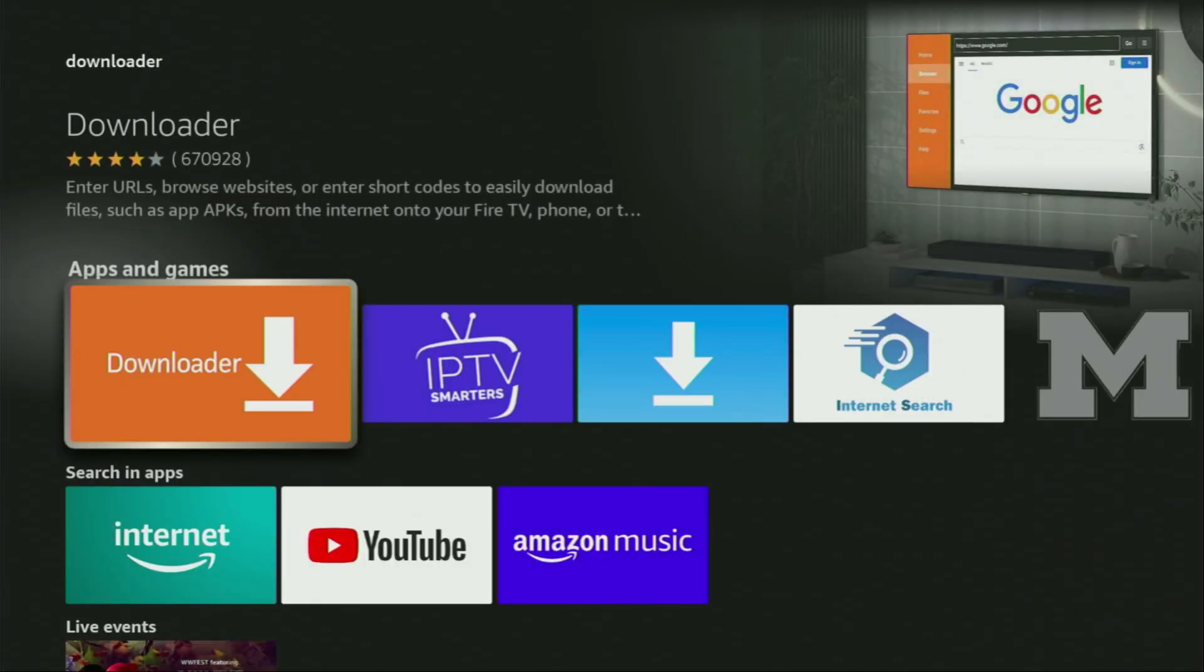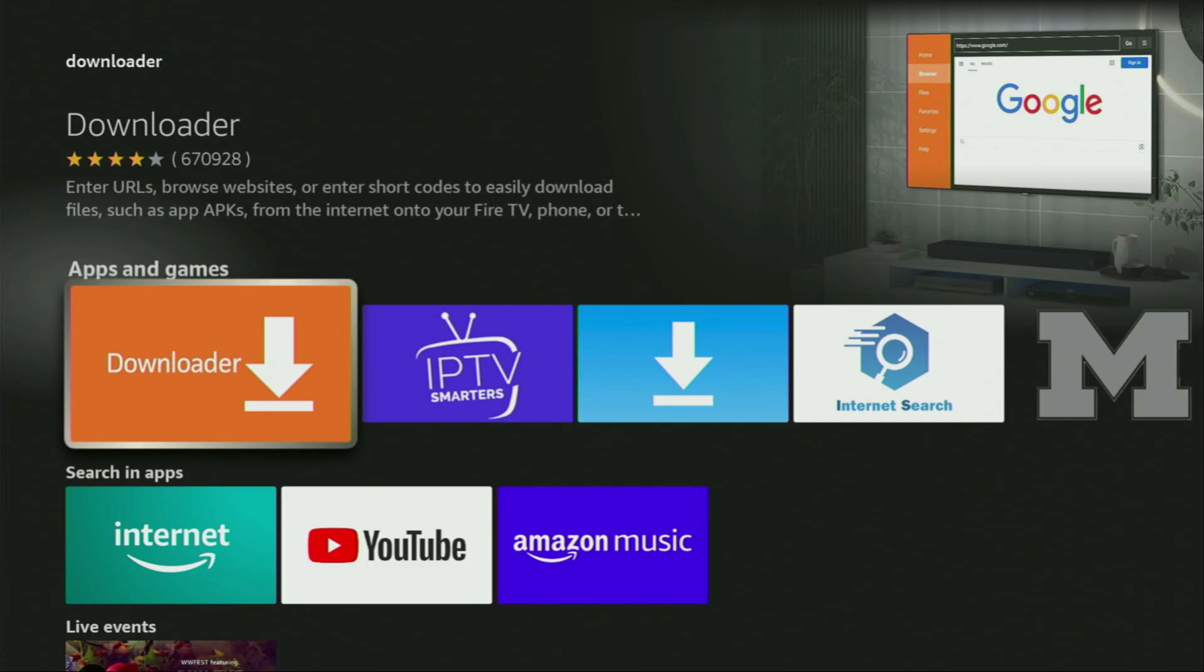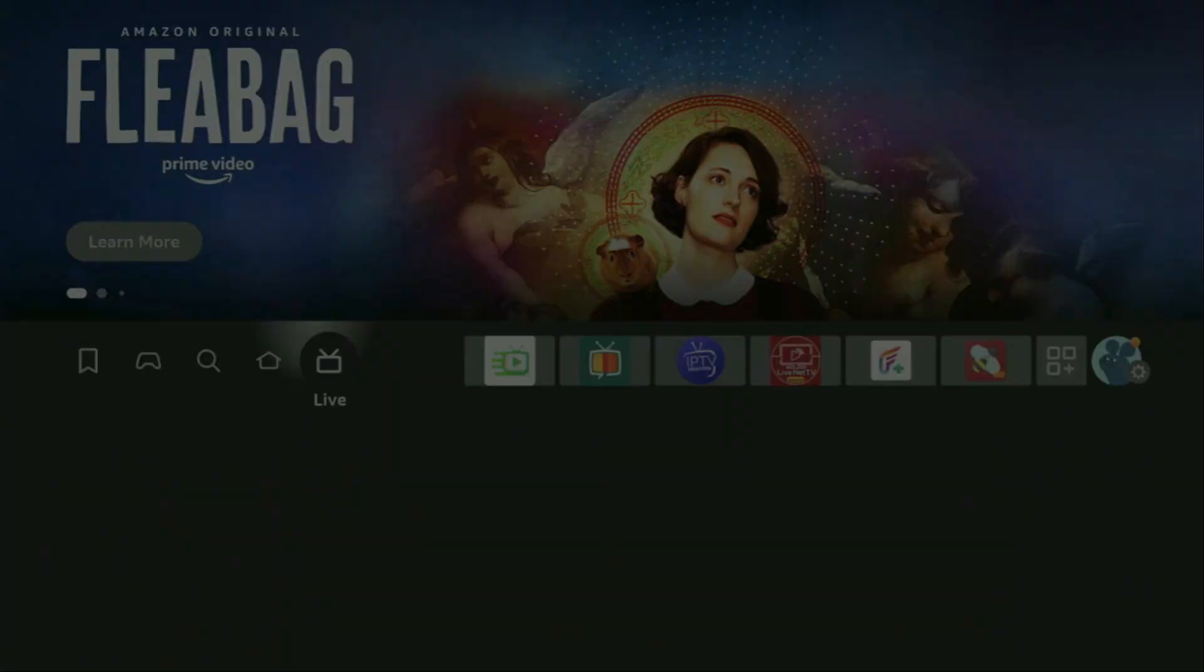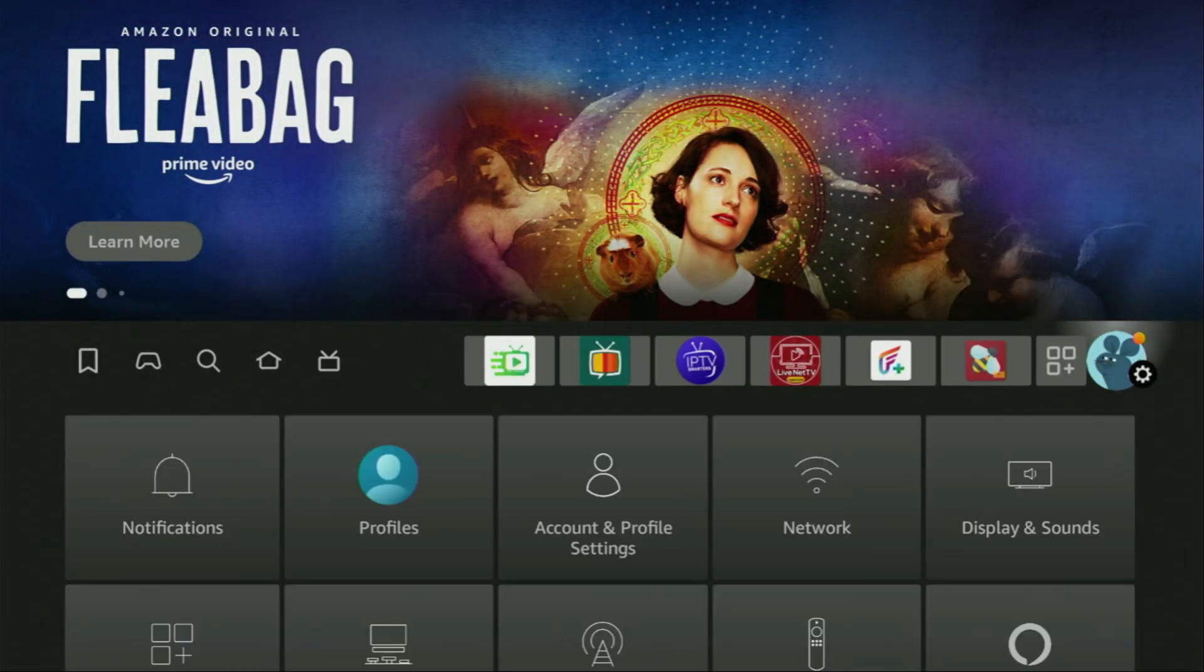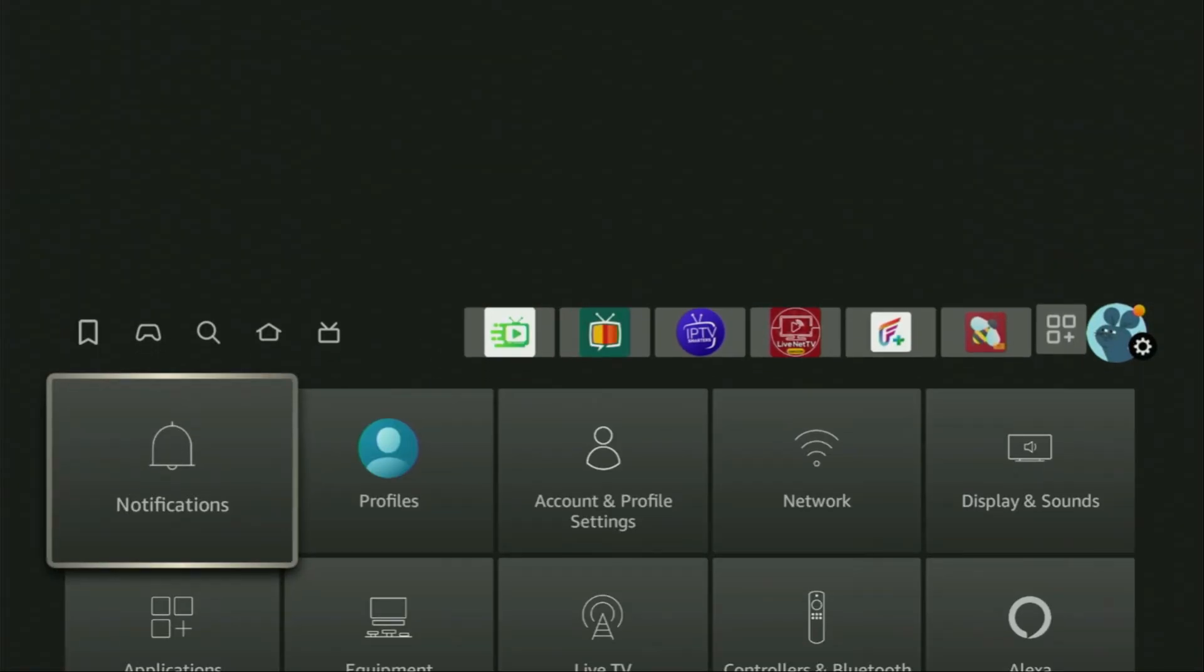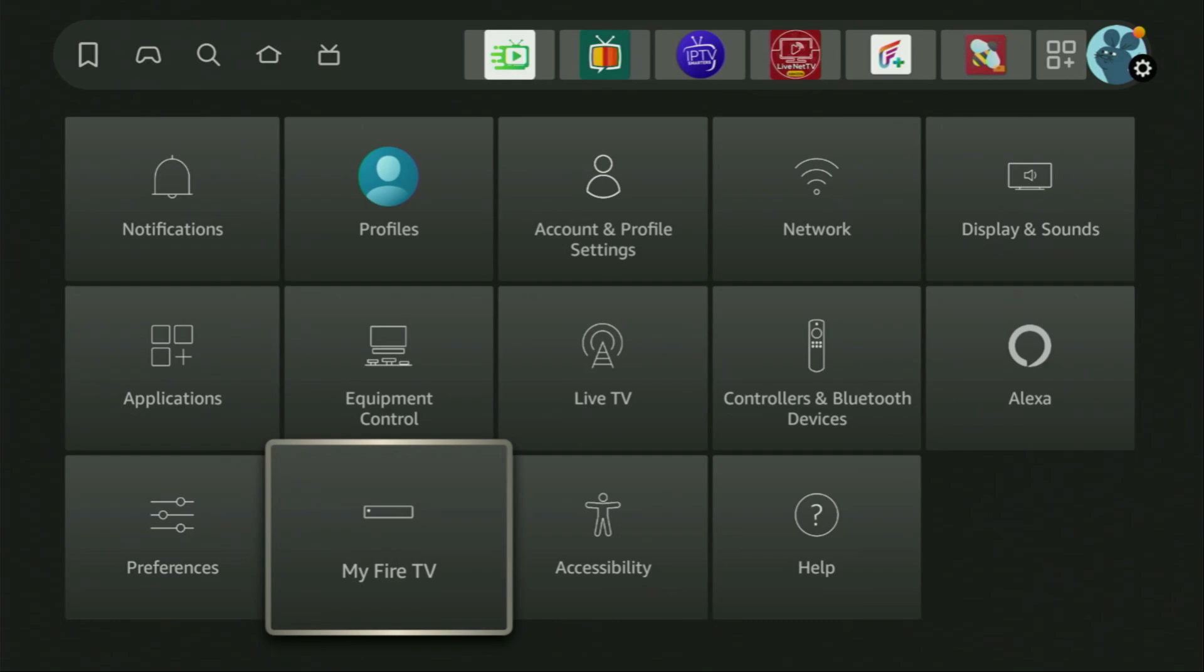But after you get Downloader, it's not over yet. We still have to set it up. So to set up Downloader, let's go to Settings. We gotta click on that button with the gear icon, then scroll down and go to My Fire TV.